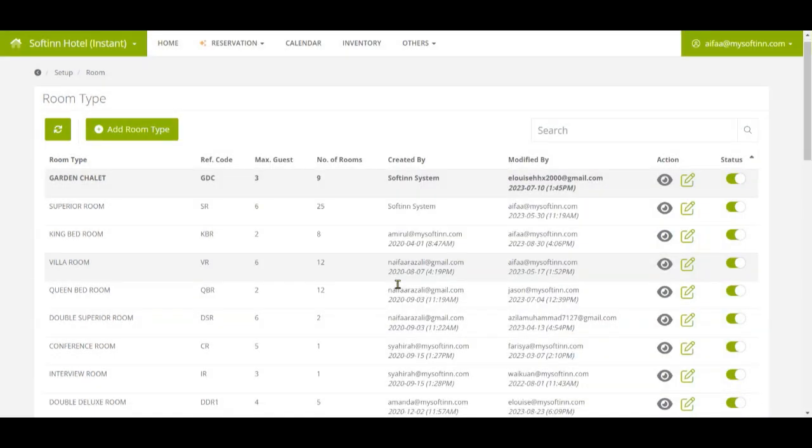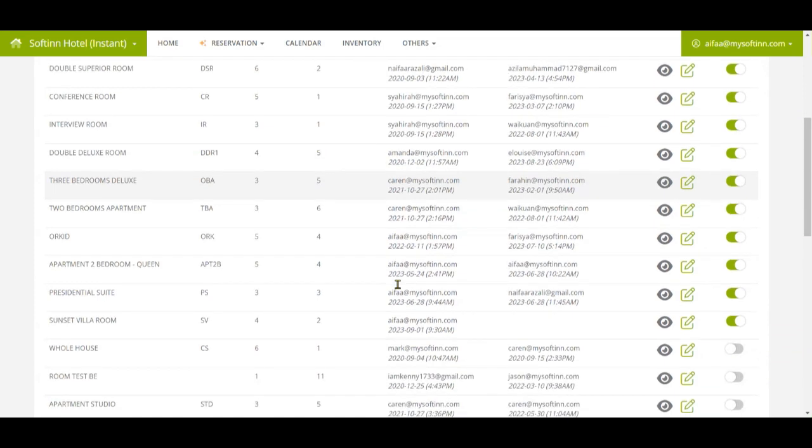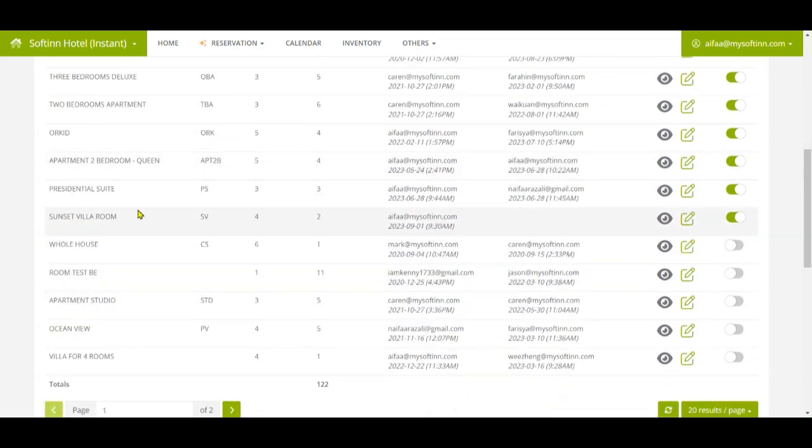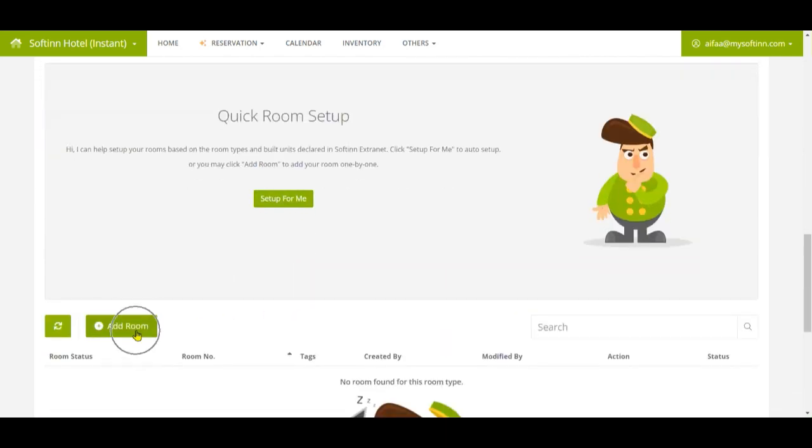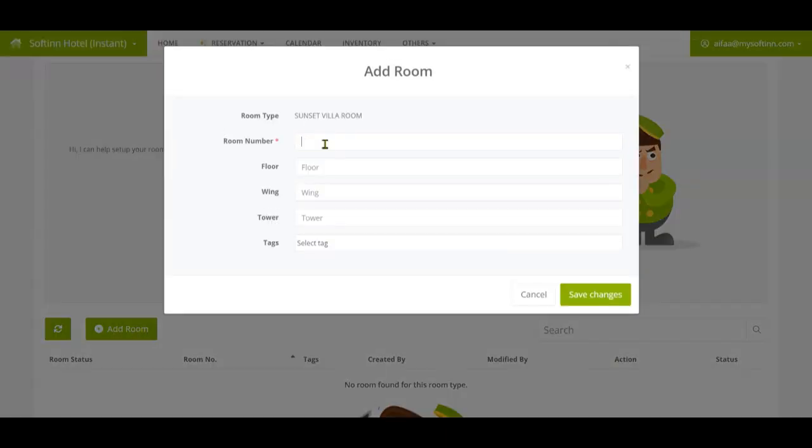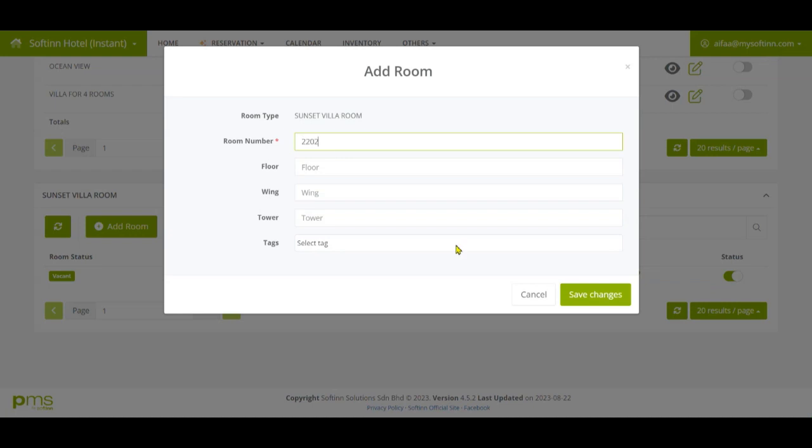After that, you can proceed to add the room numbers to this newly added room type. To add the room number, make sure you select the right room type. In this scenario it is Sunset Villa. Then click on the Add Room button to add the room number. In this example, I label the room numbers to be 2201 and 2202.